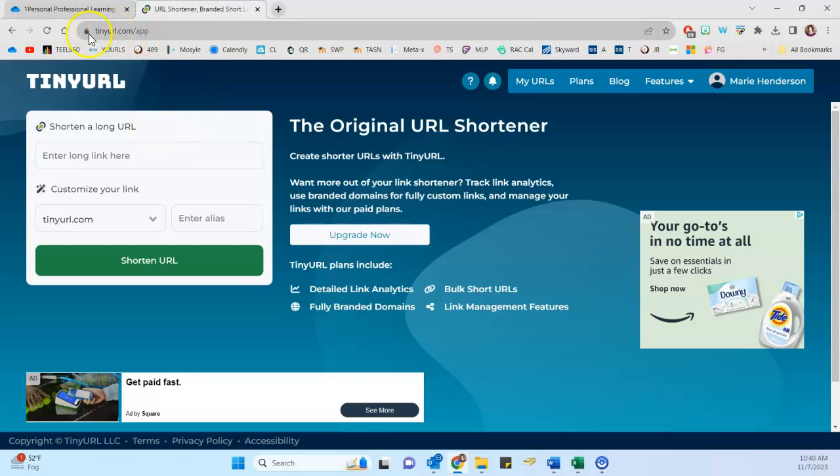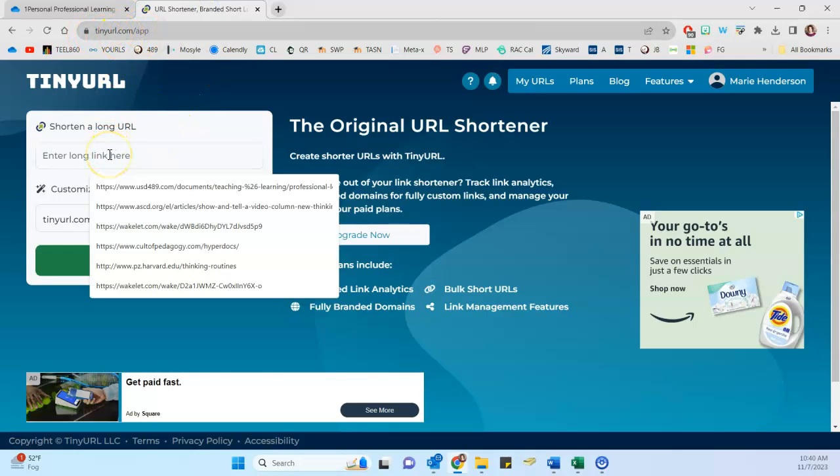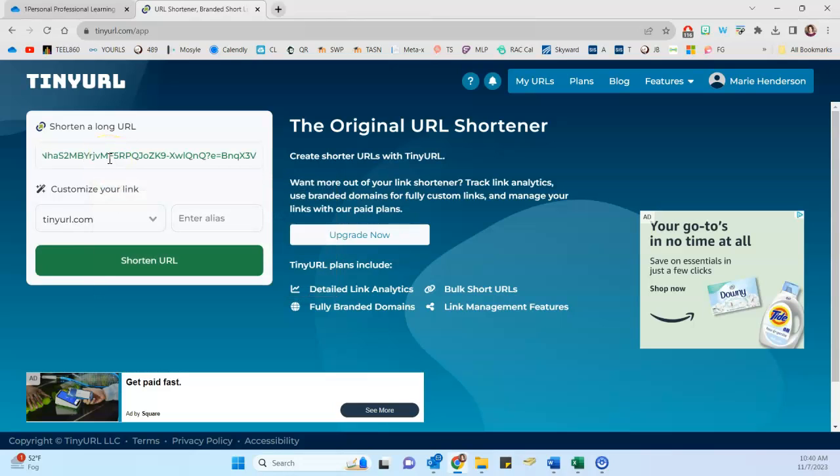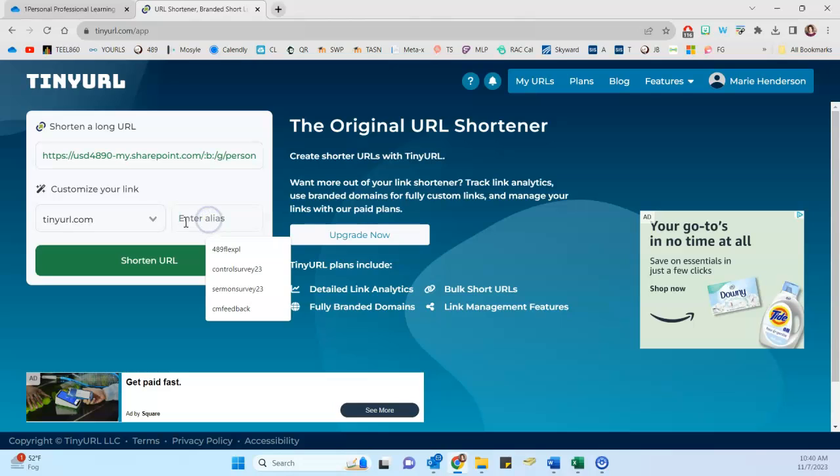This is just tinyurl.com. And I can paste in, so just control V, V as in Victor, paste in the link, and then I can customize it.